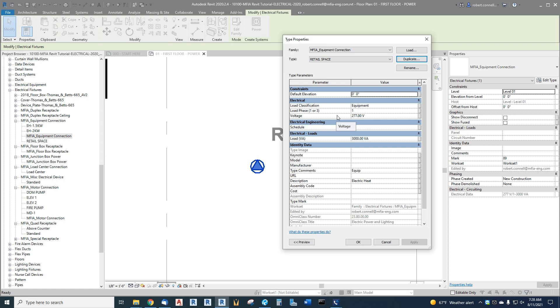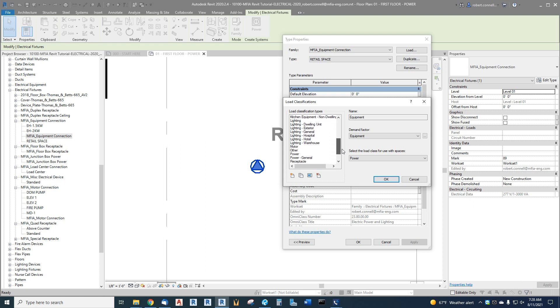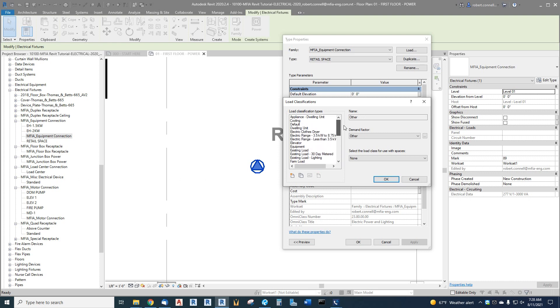It's yet another connection that I can apply a load to that will show up in my switchboard as a load to reserve space for that future load. Let's see what we want to call this—you can call it other. It'd be nice if we had one called something like future. Here's one for an existing load, and that's a good point to bring up.